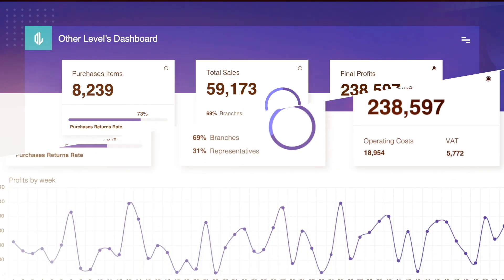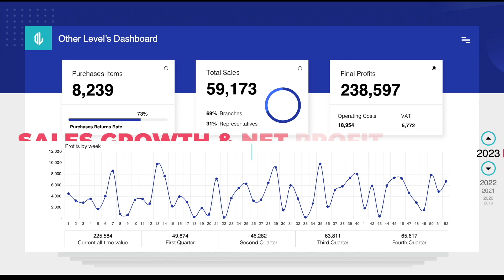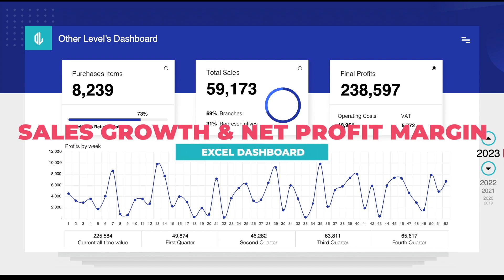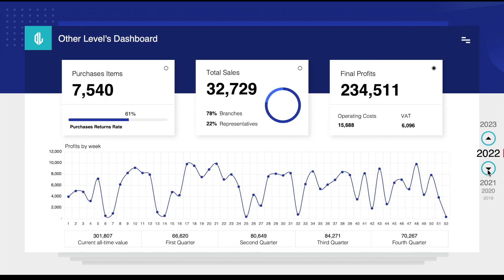Welcome to Other Levels. In today's video, we will continue learning how you can create a dynamic sales growth and net profit margin dashboard in Excel without using pivot tables and slicers — only by using the Excel spinner and options buttons.